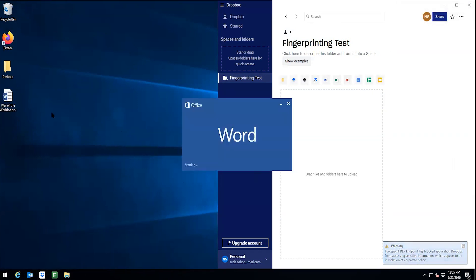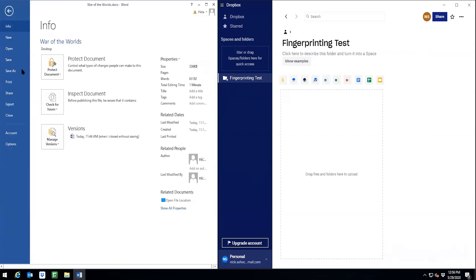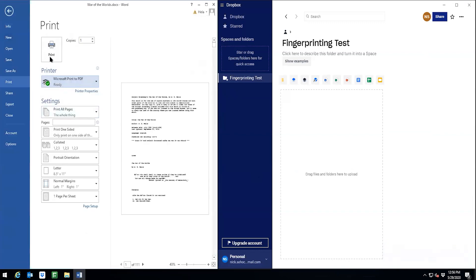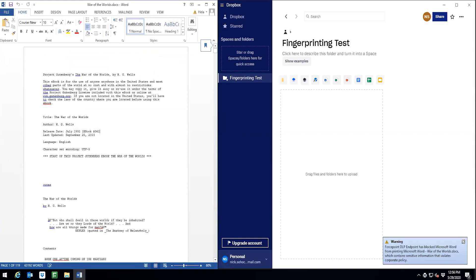What's another way we could get this data out? Let's try to print it. As we can see here, the print appears to go through, but then is blocked by the endpoint.